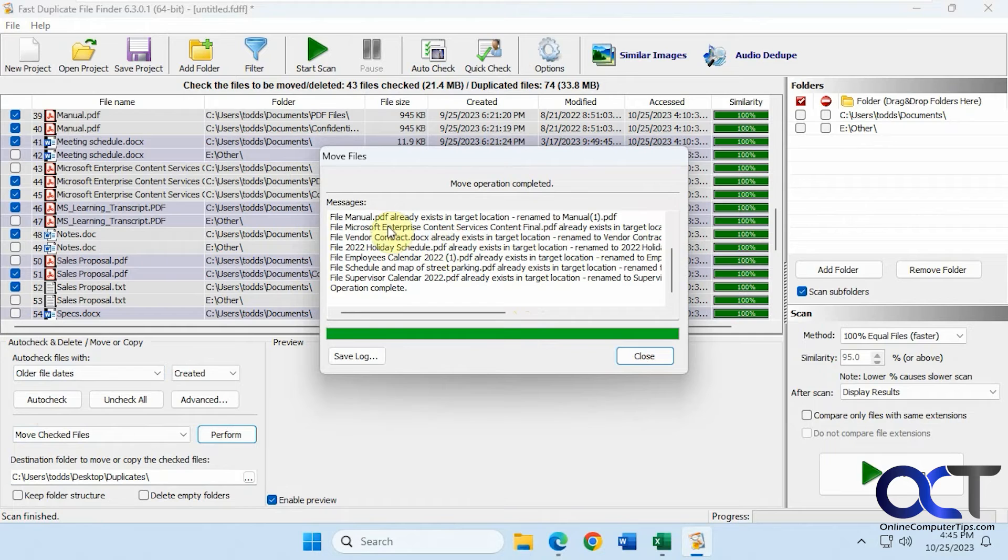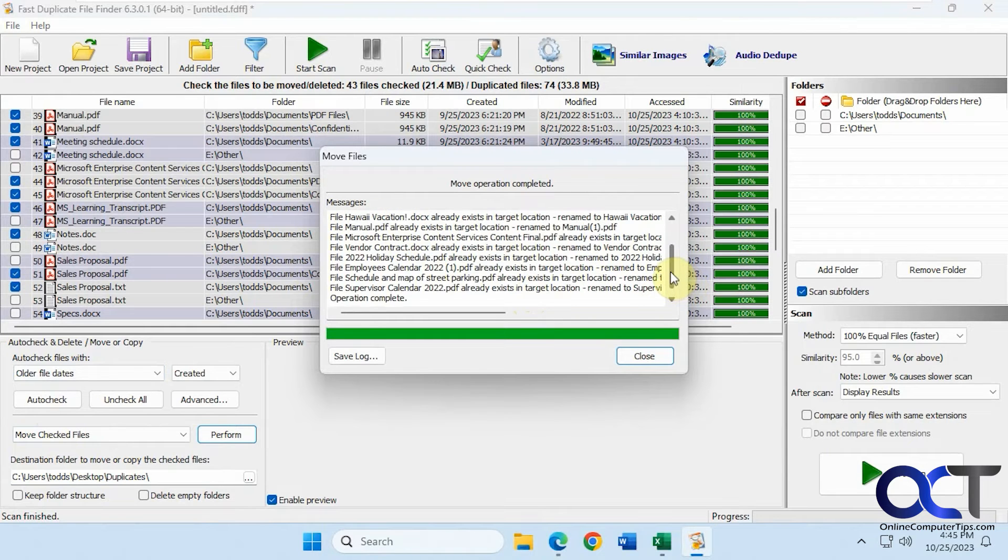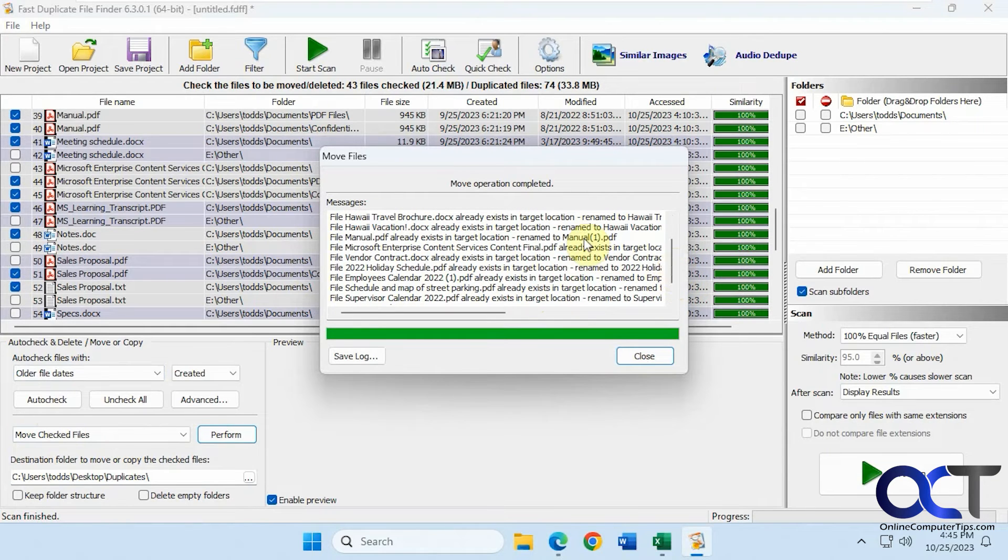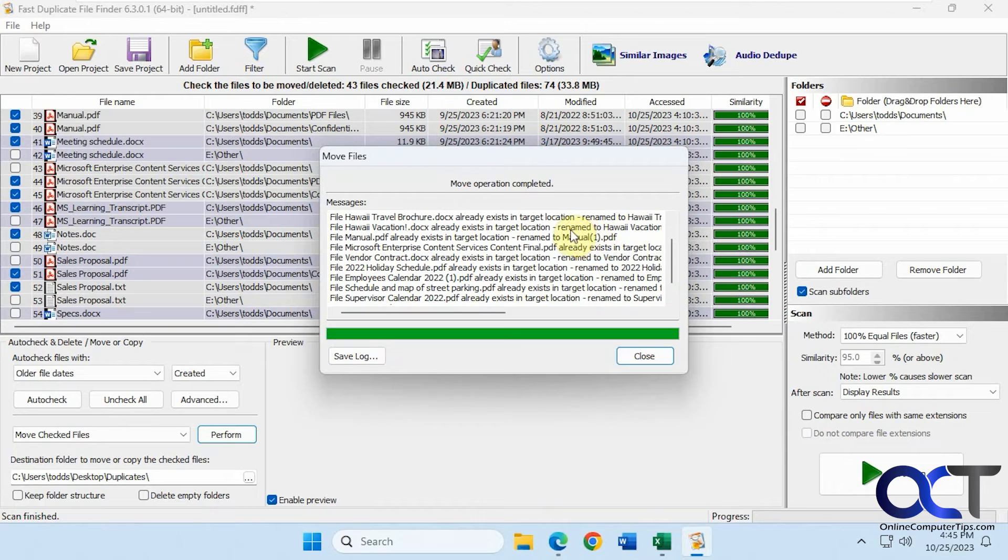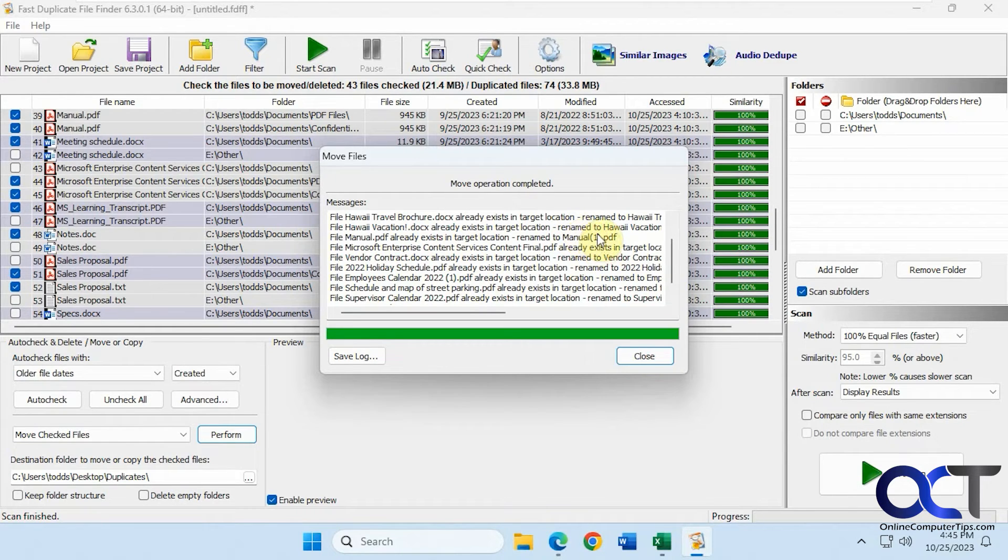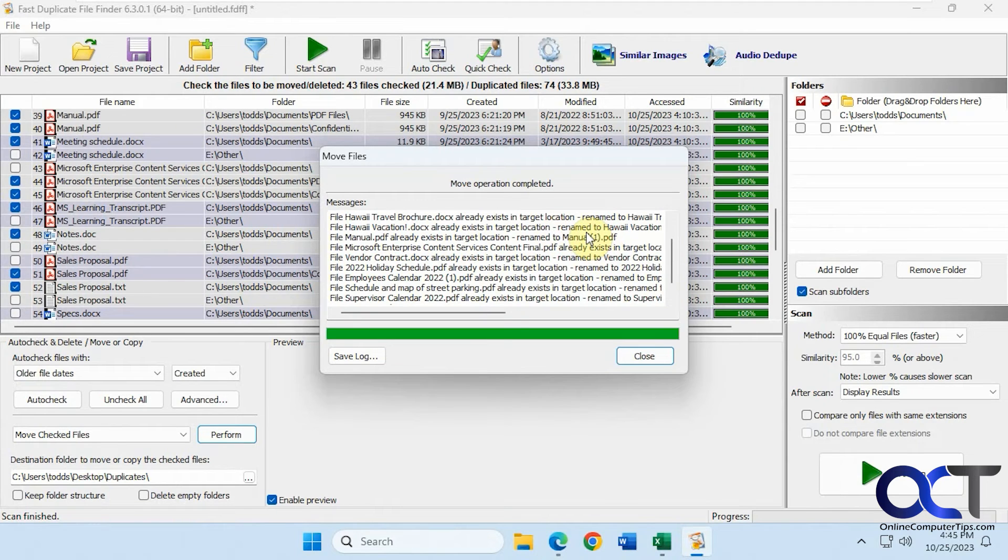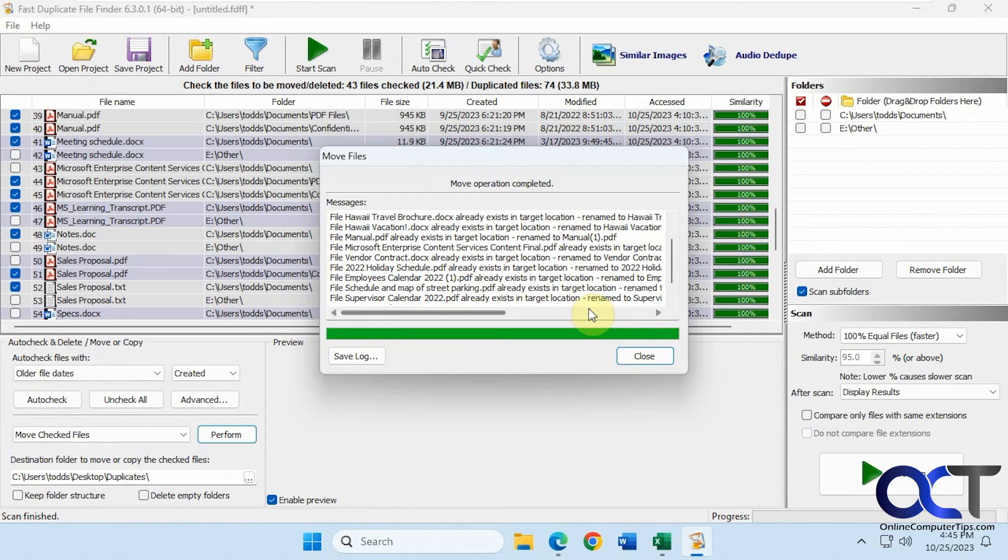You can see here the ones that had some other duplicates. There was one for this manual PDF file, there was already a duplicate in another location, so it renamed it to manual one. If you have more than one duplicate file, it's going to put a number afterwards to keep them separated.